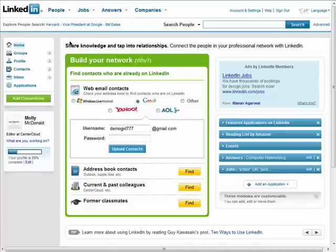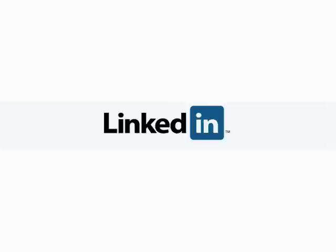Remember, there are 10 parts to this series, so don't forget to check out the other episodes in the Getting Connected with LinkedIn series.